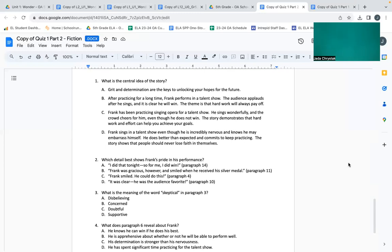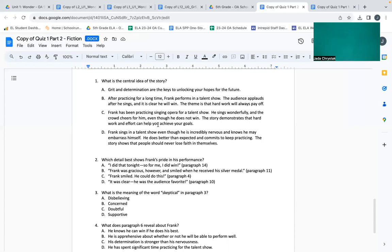C: Frank has been practicing singing opera for a talent show. He sings wonderfully and the crowd cheers for him. Even though he does not win, the story demonstrates that hard work and effort can help you achieve your goals. D: Frank sings in a talent show even though he is incredibly nervous and knows he may embarrass himself. He does better than expected and commits to keep practicing. The story shows that people should never lose faith in themselves.